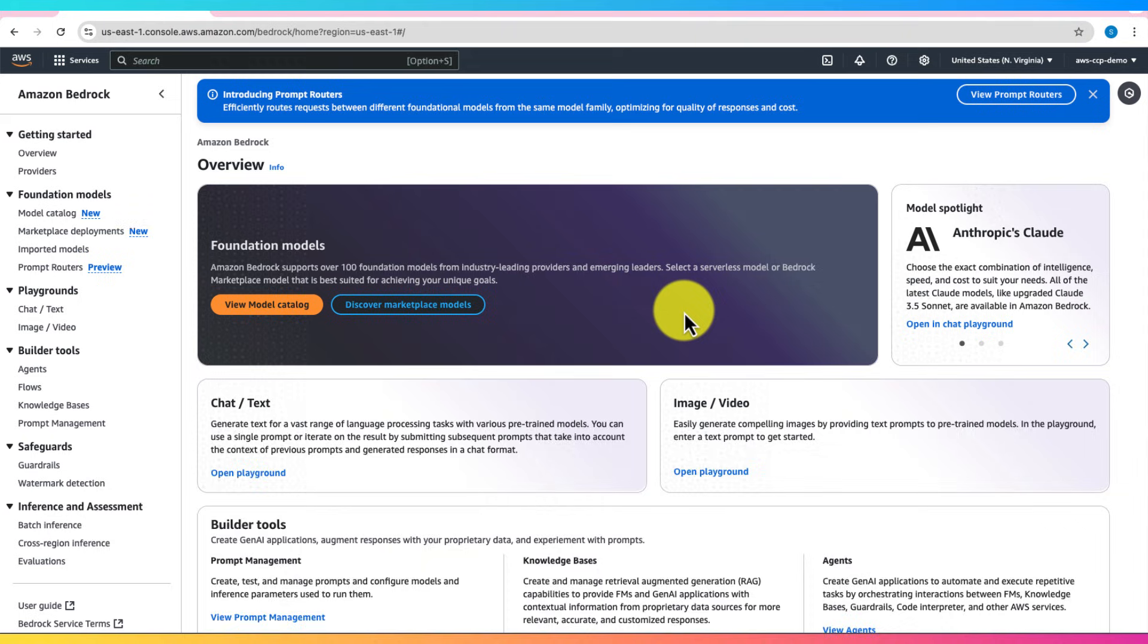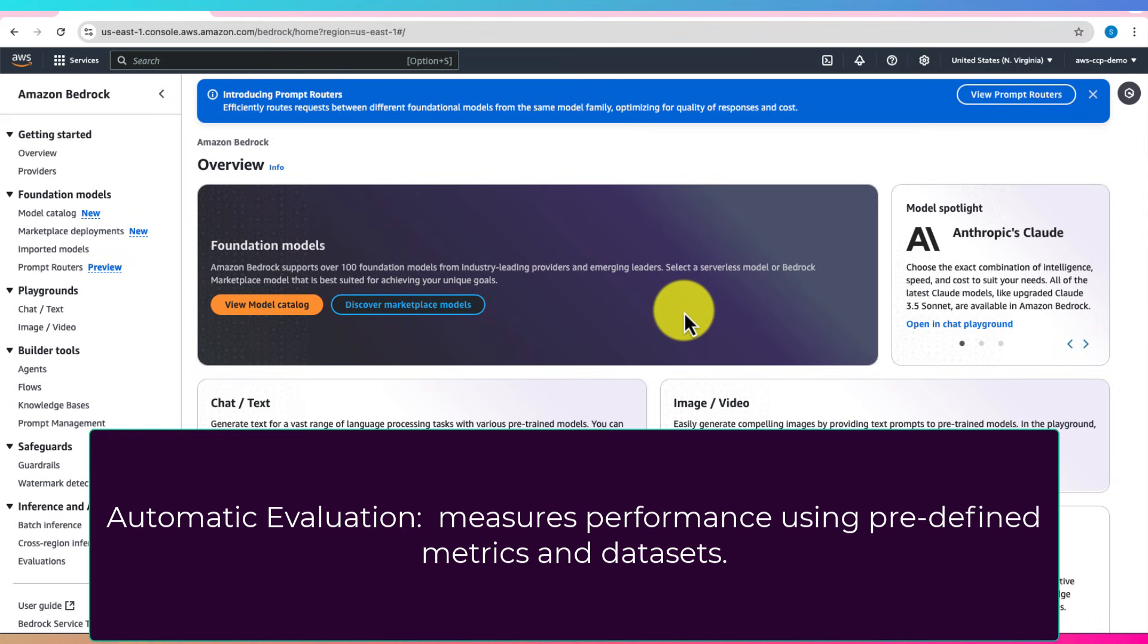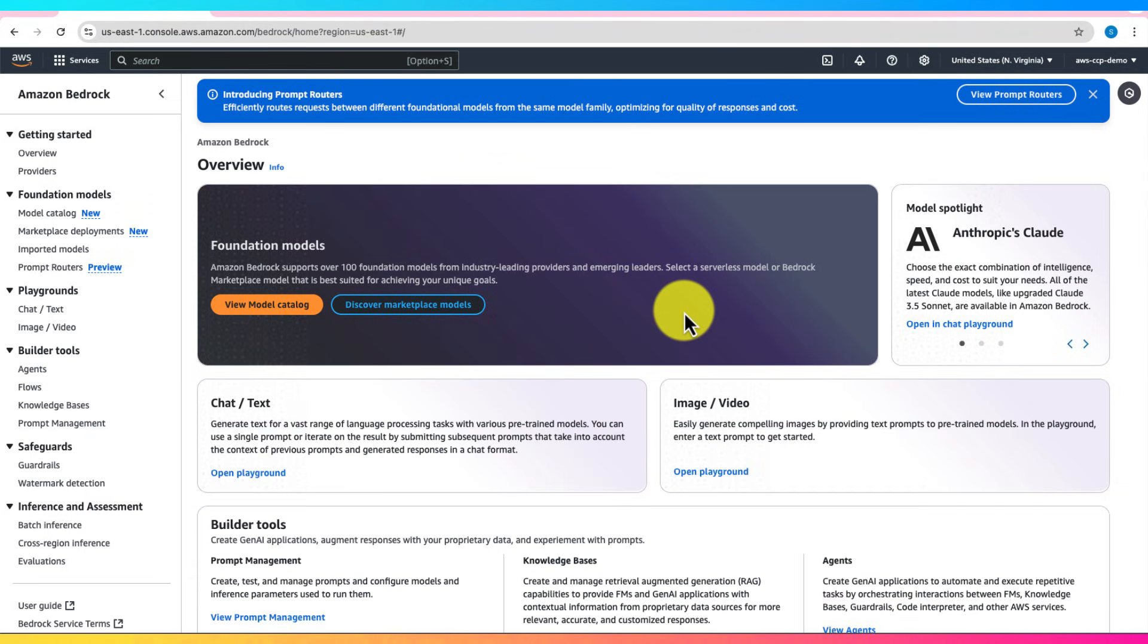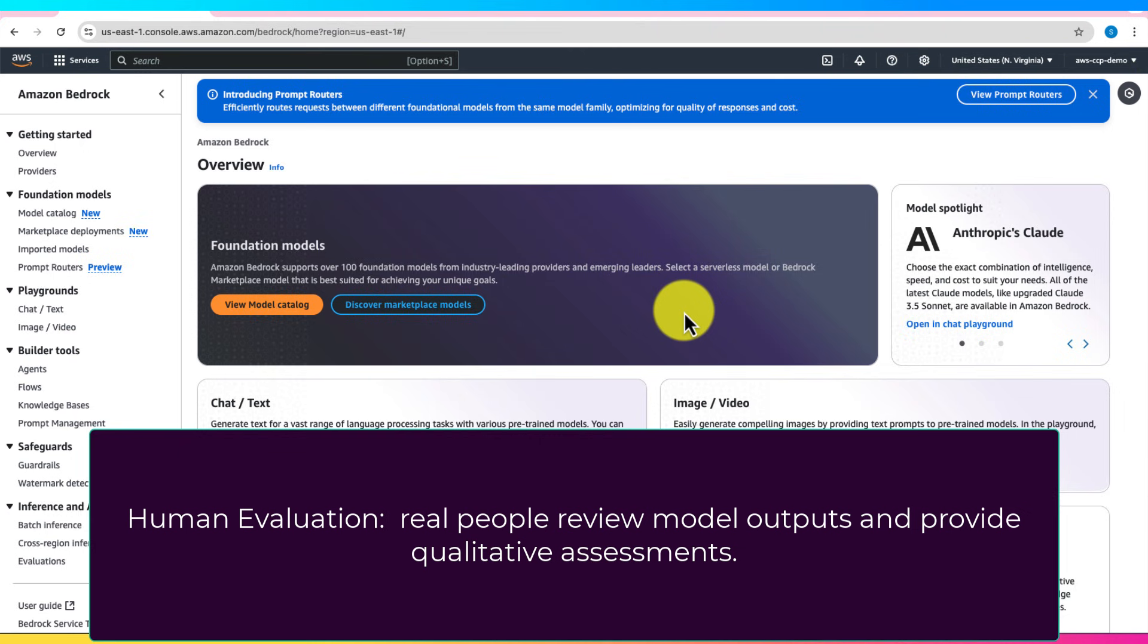Automatic evaluation measures a model's output using predefined metrics and datasets. Human evaluation, on the other hand, involves real people assessing the quality and relevance of model-generated responses.